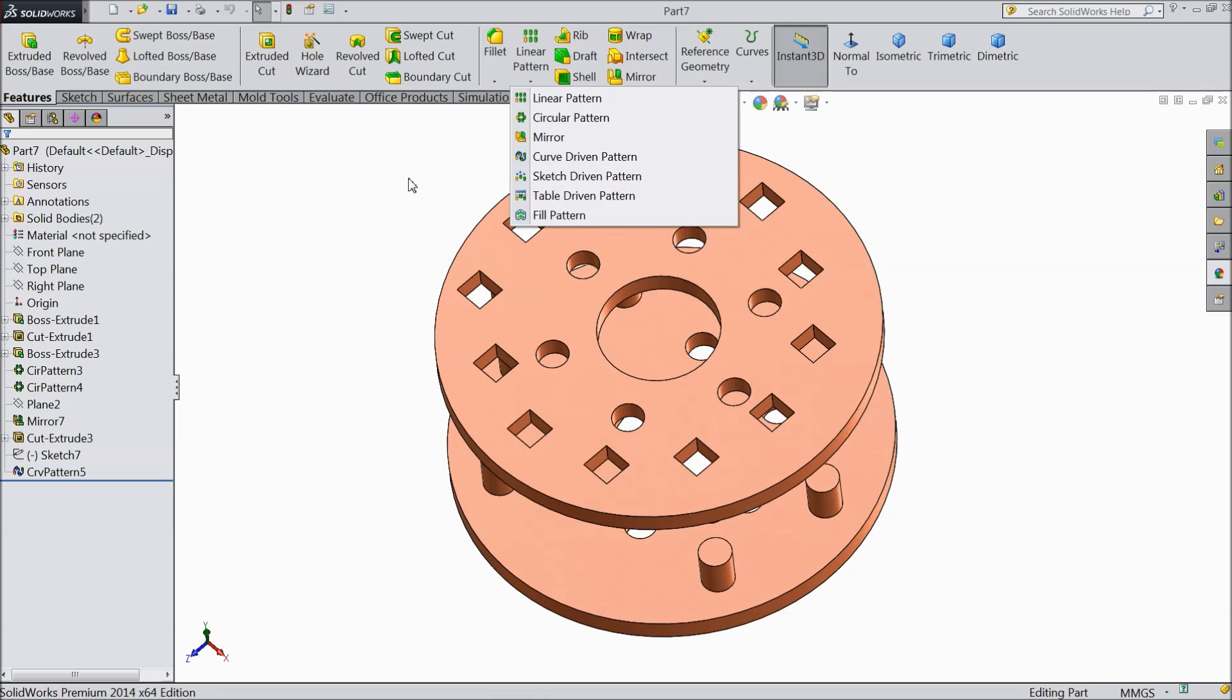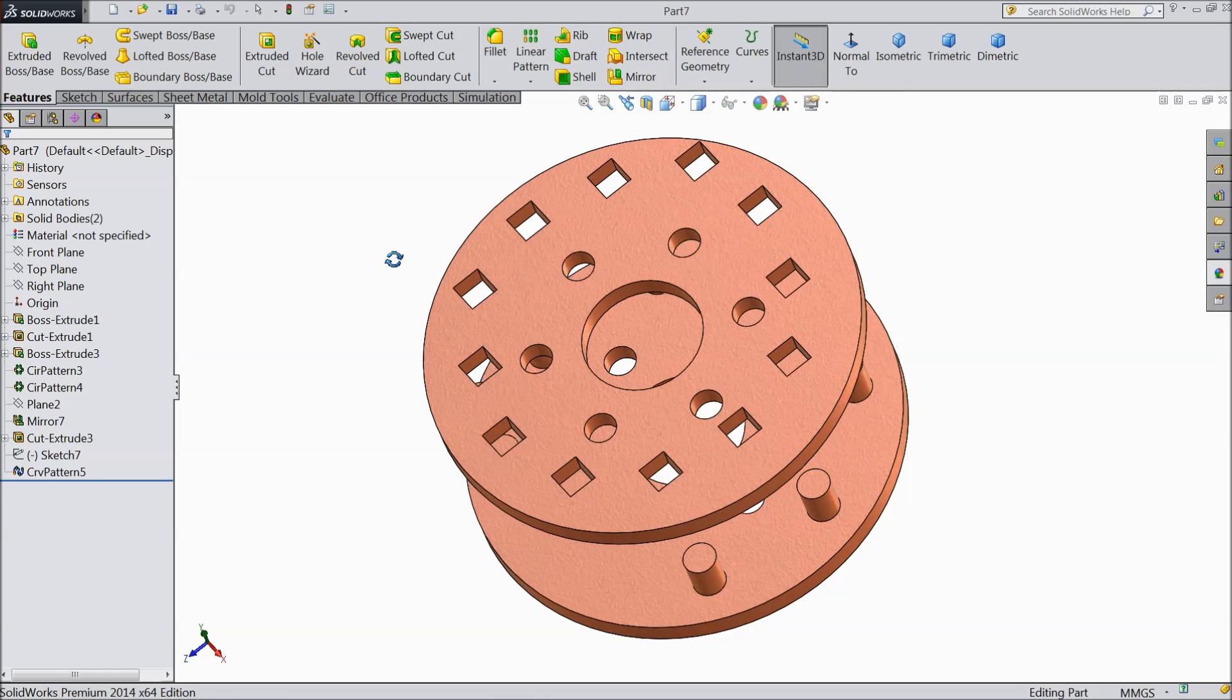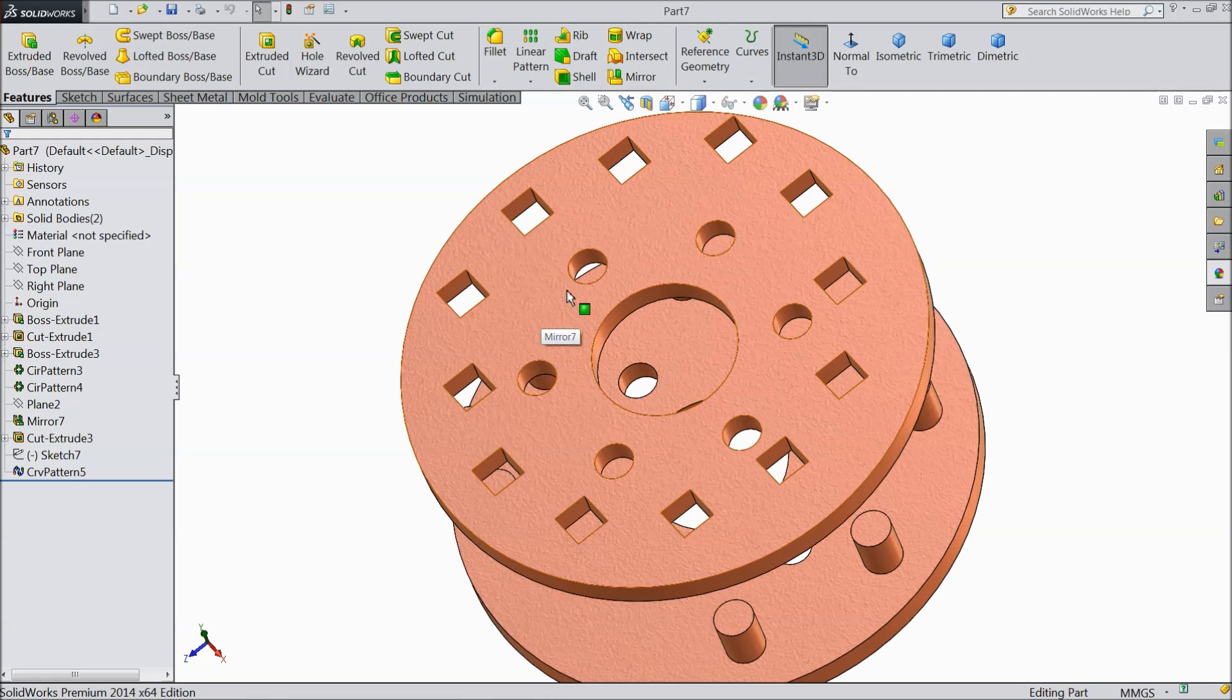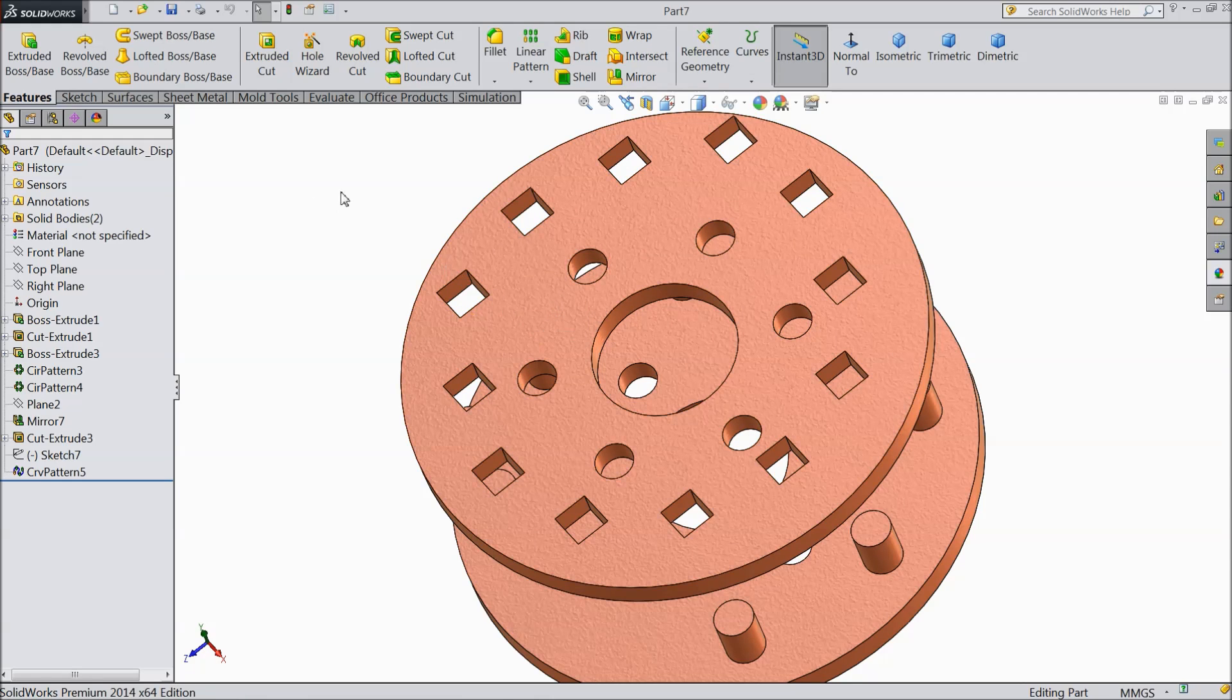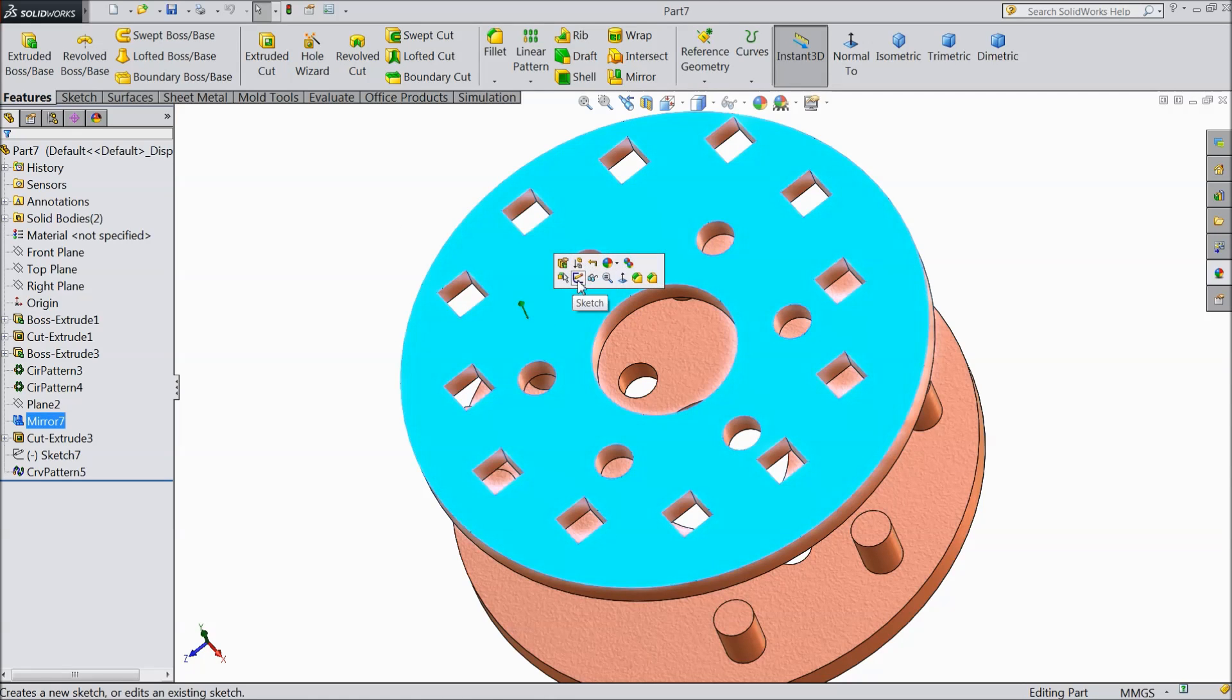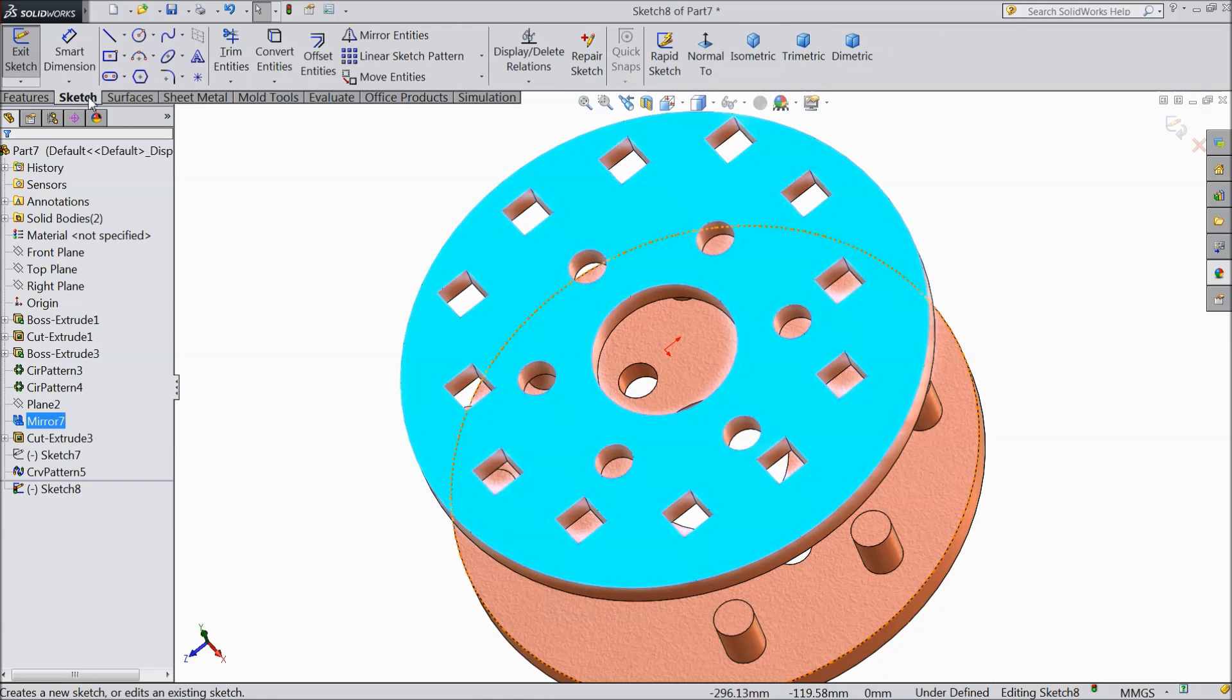First we will create our points. This sketch driven pattern we will draw with the help of points. Select this top surface, then sketch, go to sketch and choose this point tool.